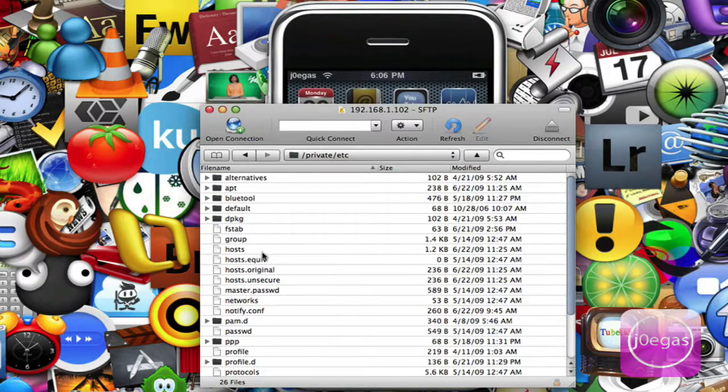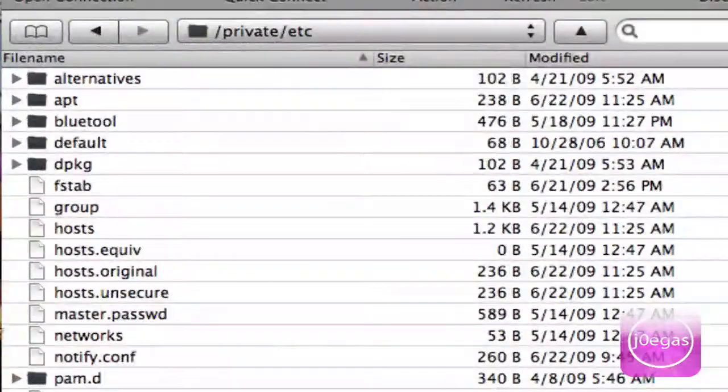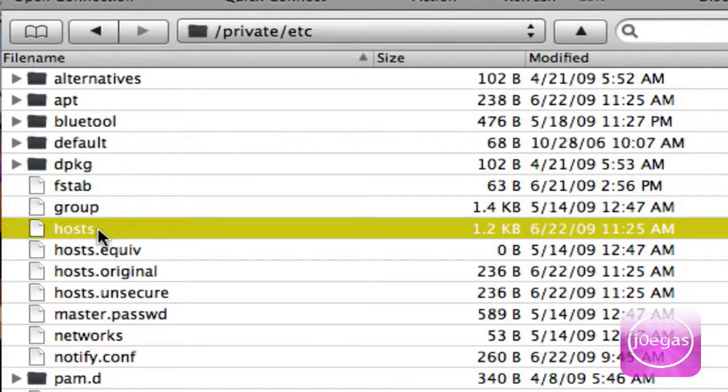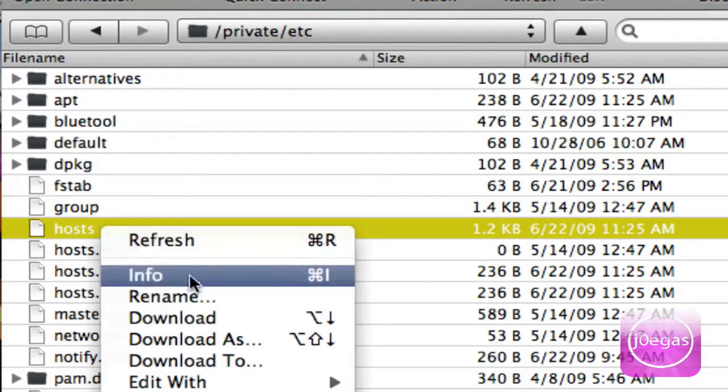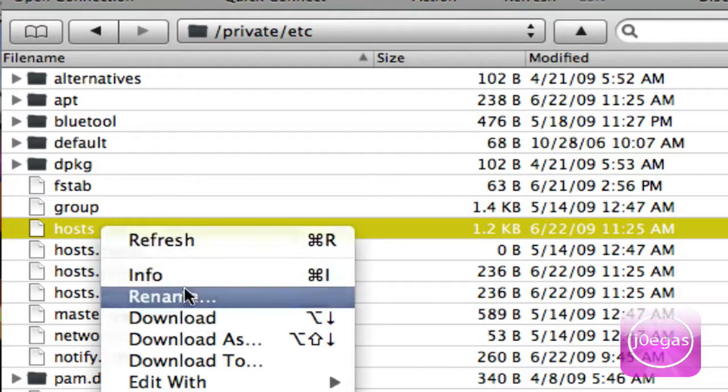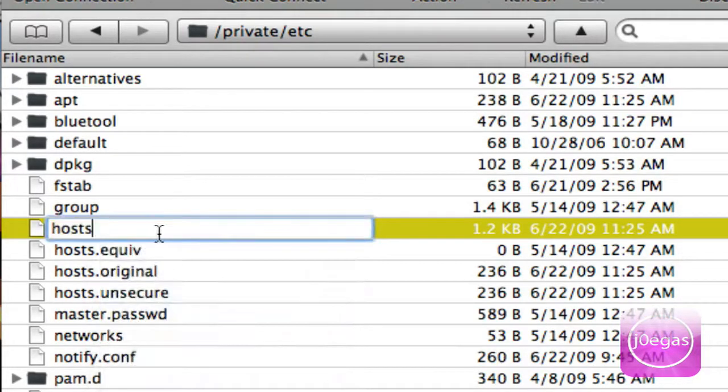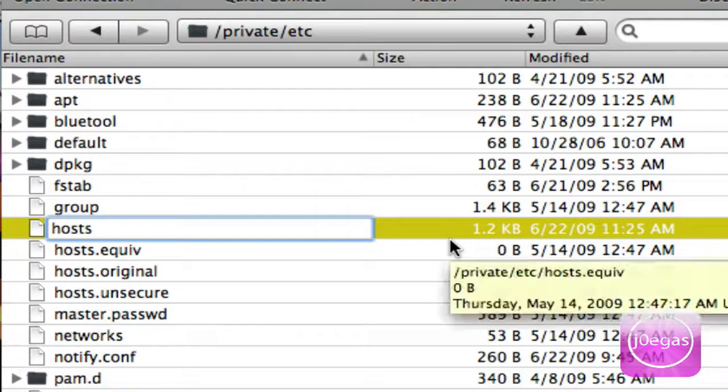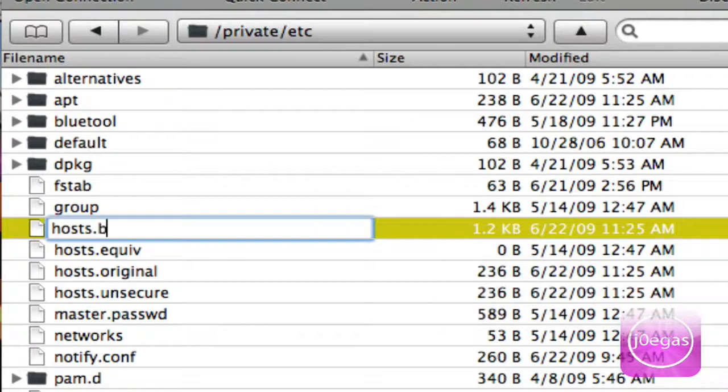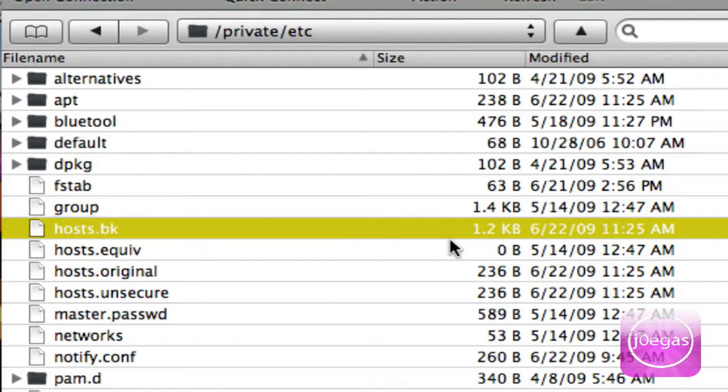What you want to do is right-click and rename this to Host.BK.